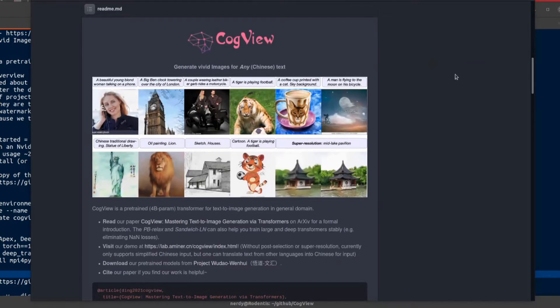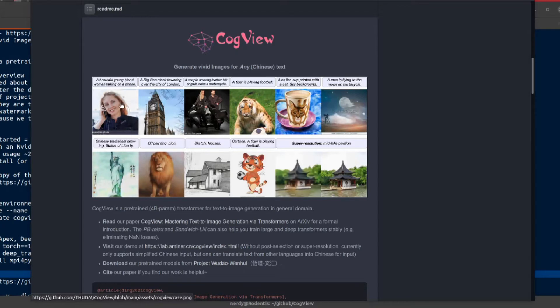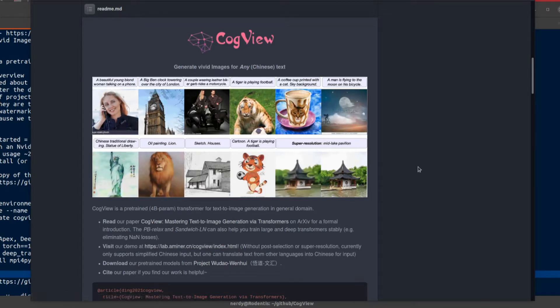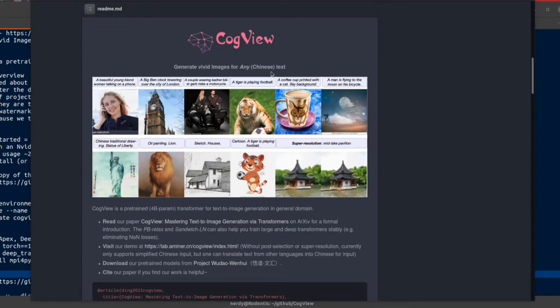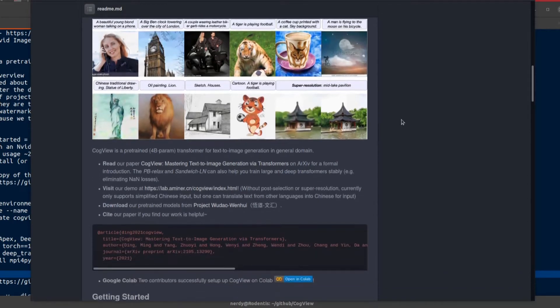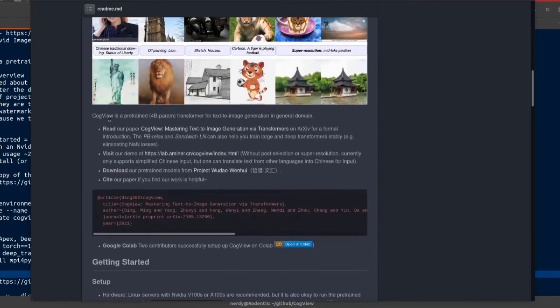Let's scroll down and have a look at what's going on here. Generate vivid images for any Chinese text. Here we have a beautiful young blonde woman talking on a phone. That's Big Ben clock towering over the city of London. All these seem quite good - sketch houses, oil painting, lion. And it's also got super resolution too. That's a sort of different bit. So you got text to image and super resolution as well. It's like two in one.